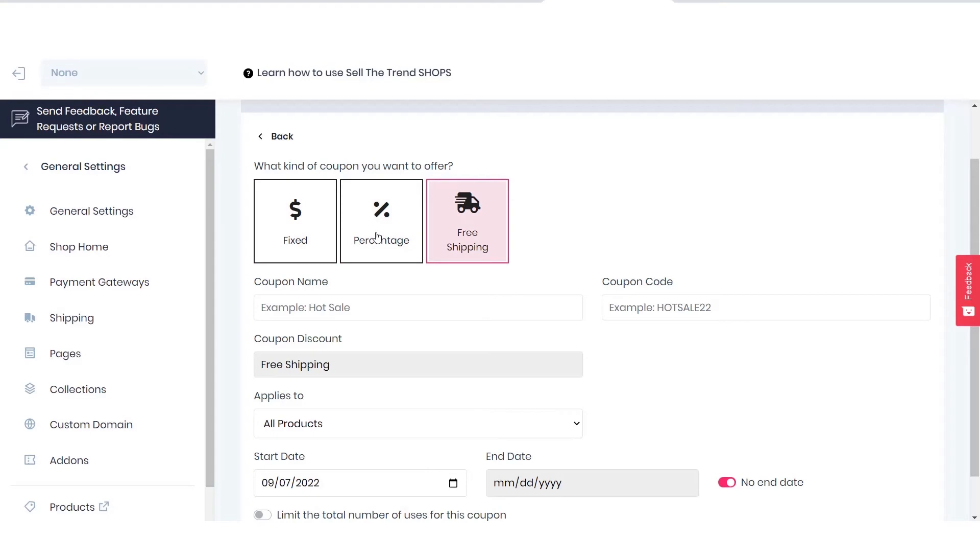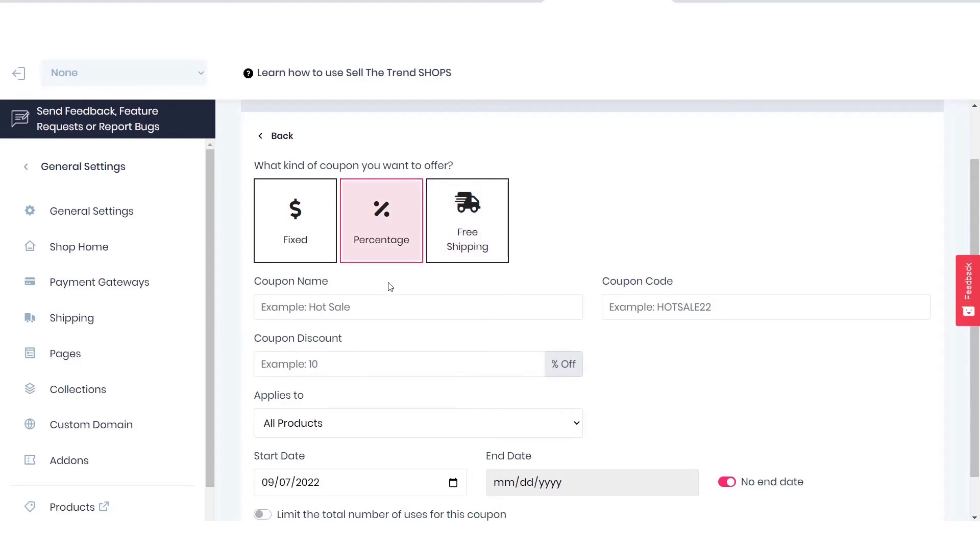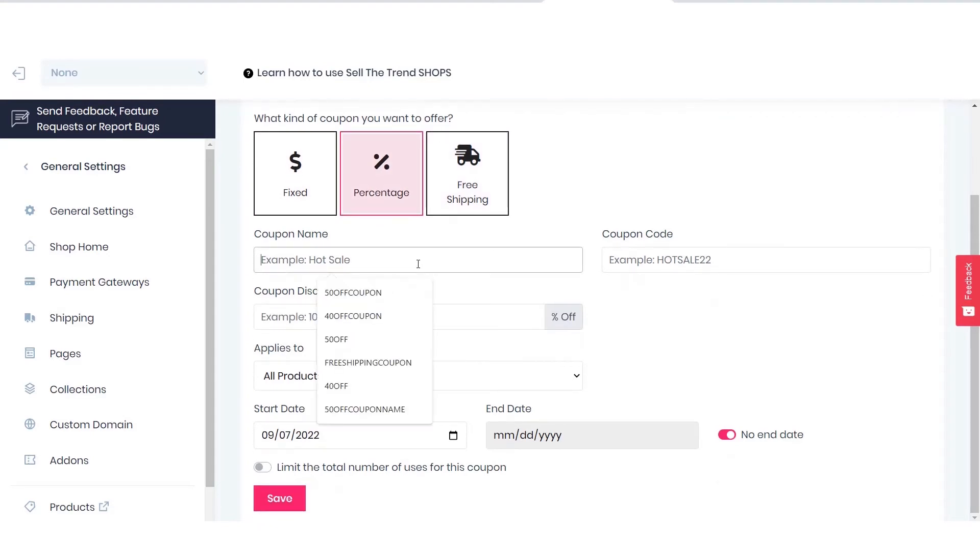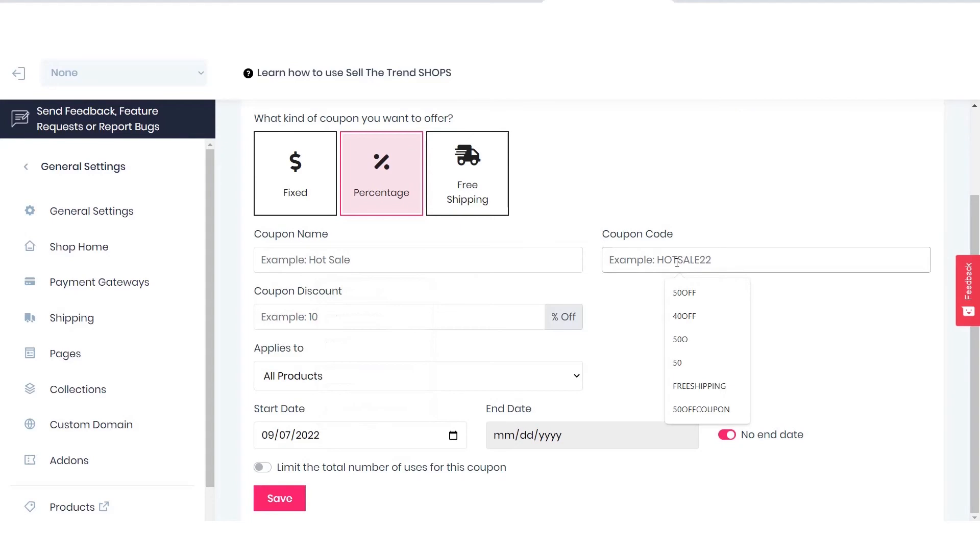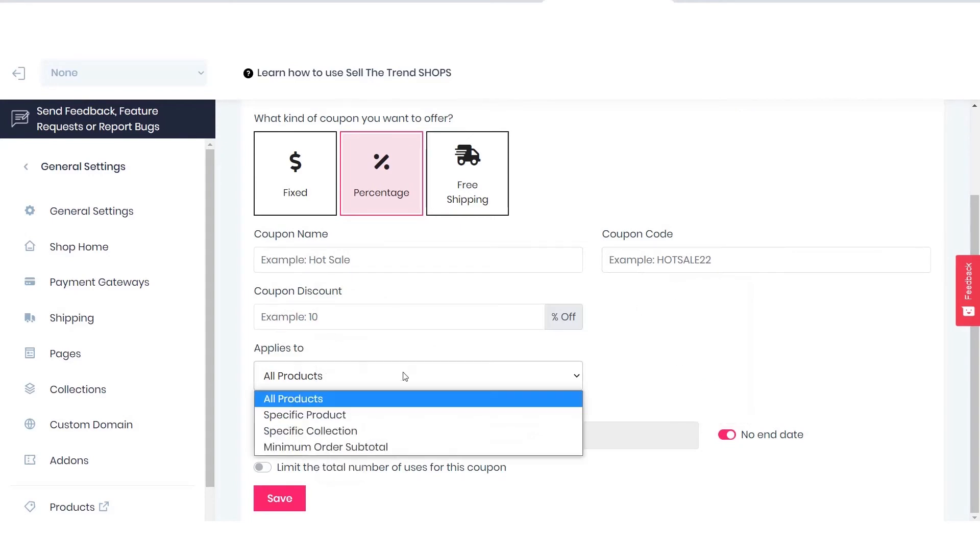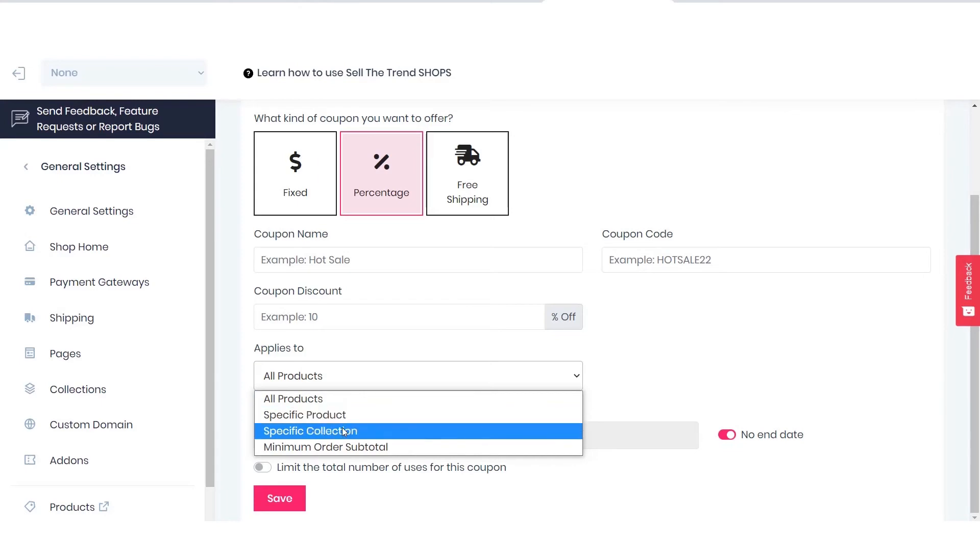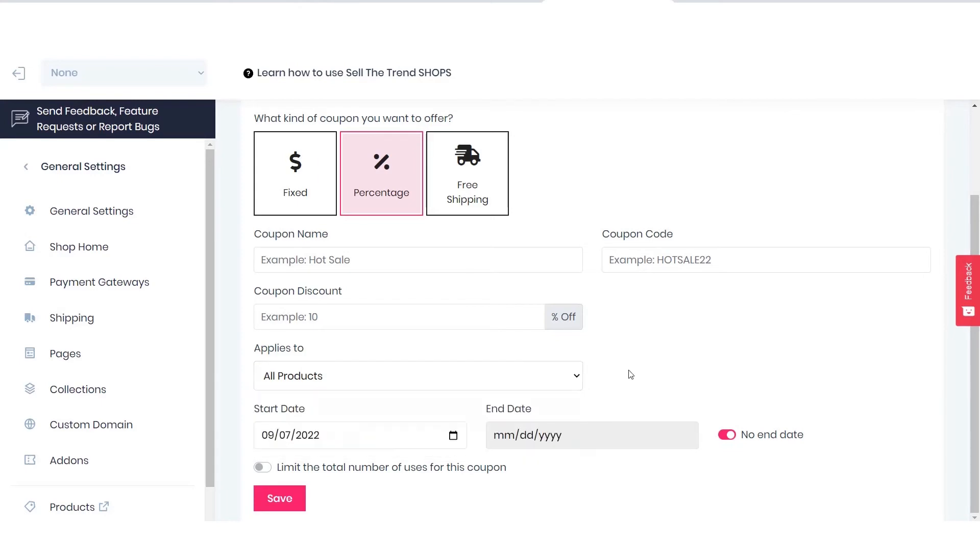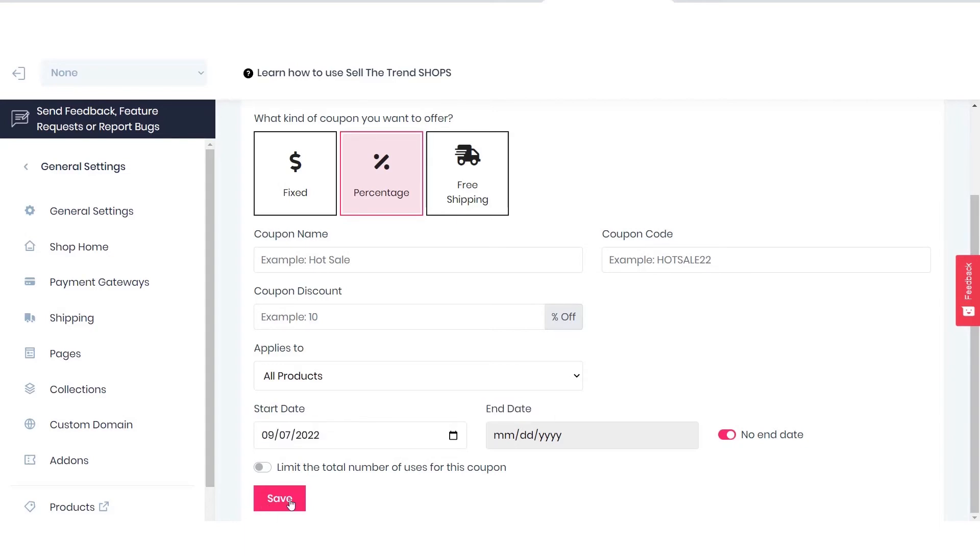To create a percentage coupon, you have to type in the coupon name, coupon code, and coupon discount. Those coupon discounts can be applied to all products, a specific product, or a specific collection. Then you can set a start date and an end date for the coupon, and click the save button.